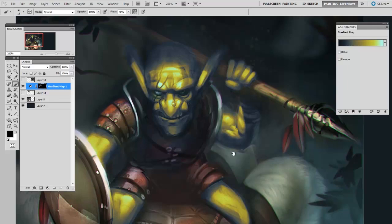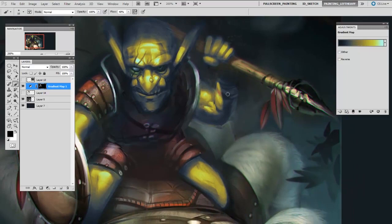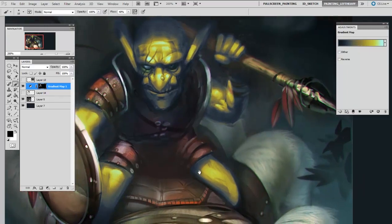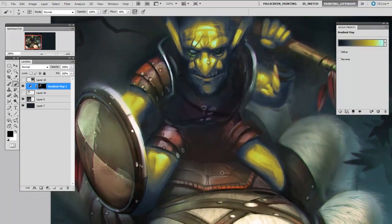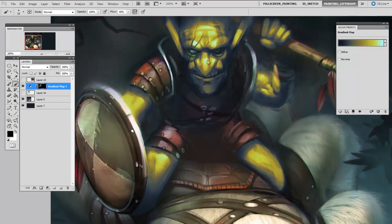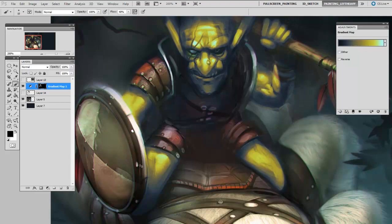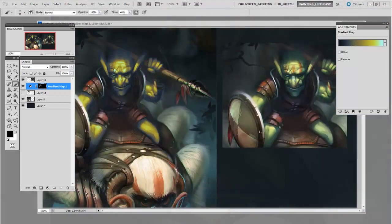And maybe if I want his wristbands to still be red I can paint those out of the mask as well. This is sort of a separate issue, but you want to be careful that you're only affecting the areas that you want to with your adjustment layer. You can see here that I have made a big difference.